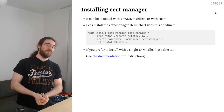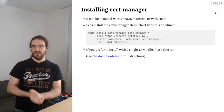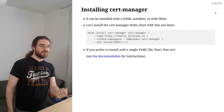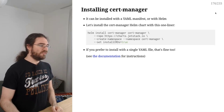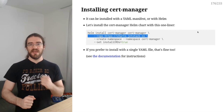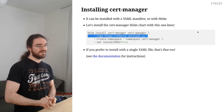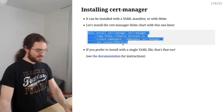To install cert-manager, we're going to use Helm. Just like before, we're going to install cert-manager in its own namespace — the release is called cert-manager and the namespace is cert-manager. I'm using the trick where instead of doing 'helm repo add', I pass the repo as a flag to 'helm install' using the '--repo' flag.